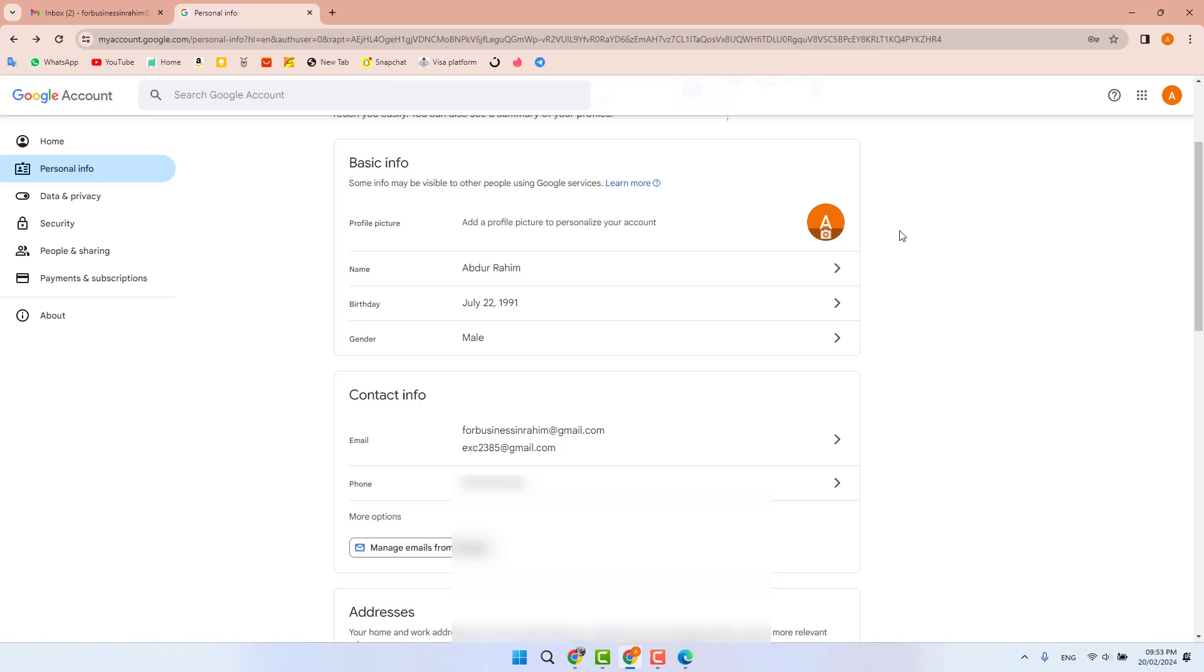Also, if your Google account doesn't have a phone number for two-step verification, you can simply add your phone number right here. In this simple way, you can easily add a recovery email address to your Google account.